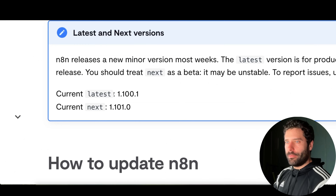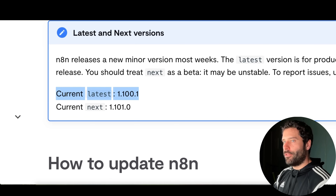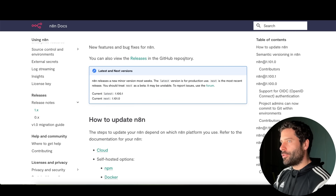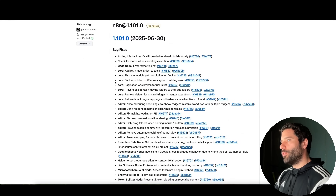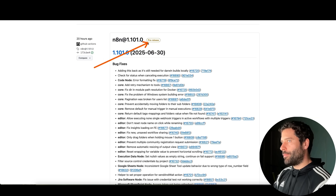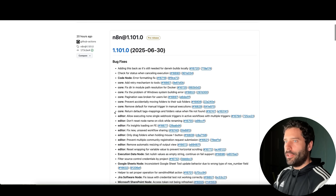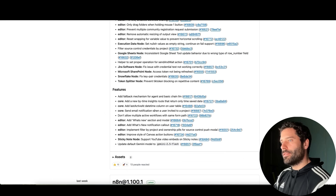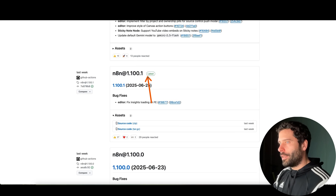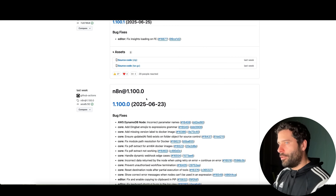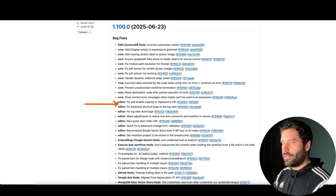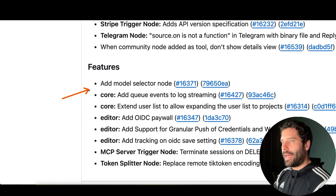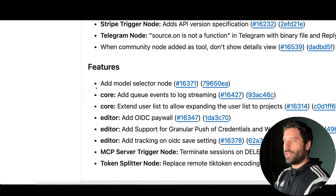In order to access the model selector, make sure that you update your NAN instance to the latest version — that's 100.1. You can go to the releases page in the NAN repository to view all the stuff the NAN devs are working on. Every time there's a new release you can see bug fixes and new features, and for this video we're looking at the 100.1 version which includes the add model selector node feature.